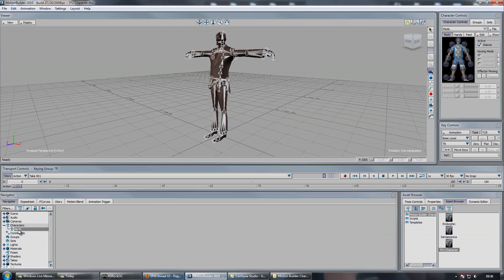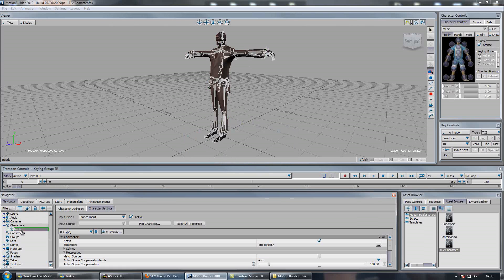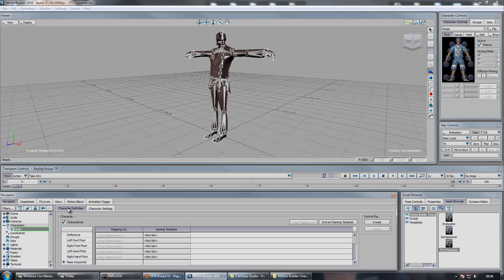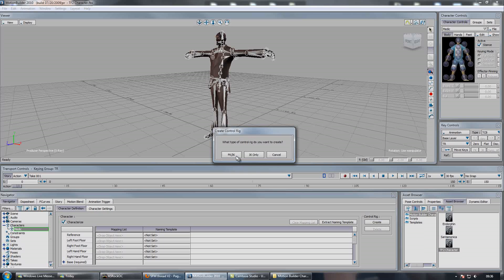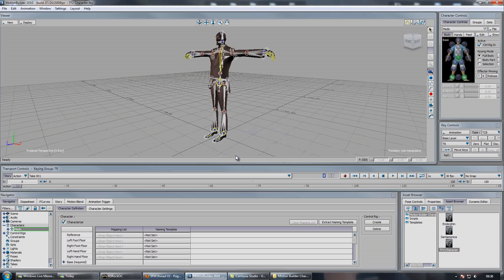Then double click your character in the asset browser. Click the character definition tab. And then here, where it says control rig, hit create and FK IK. And then there you go, it's rigged and you can do whatever you want with it.